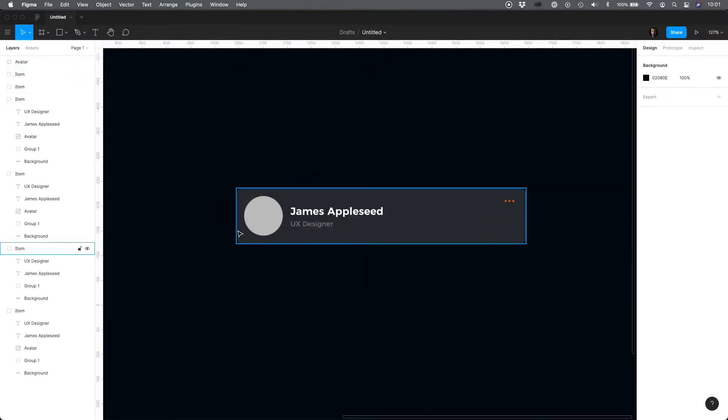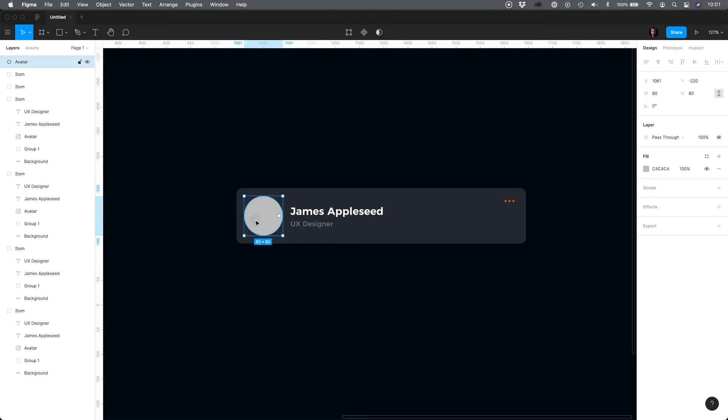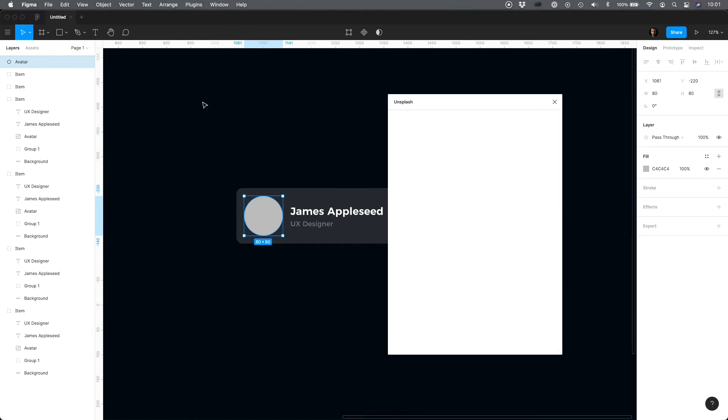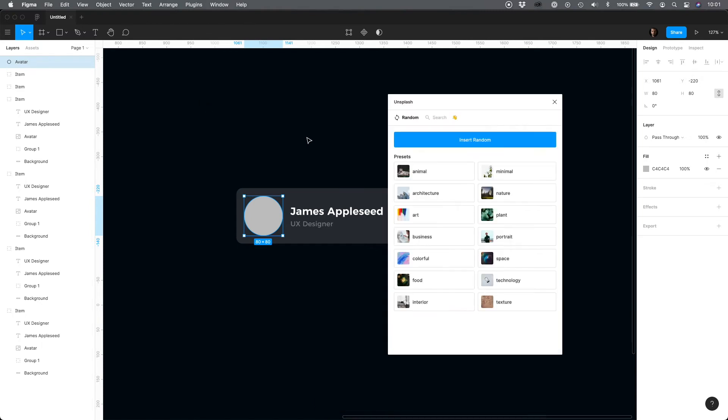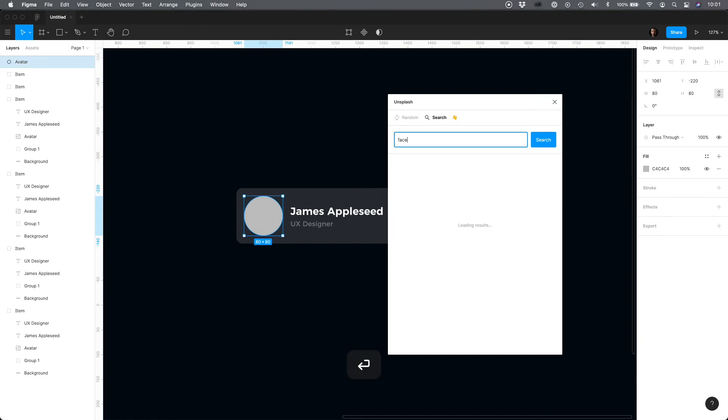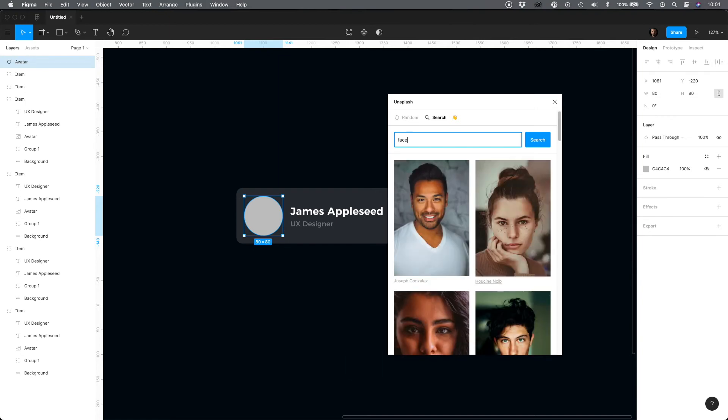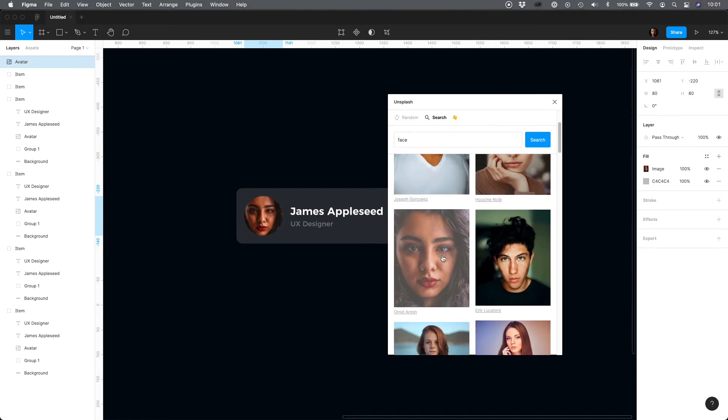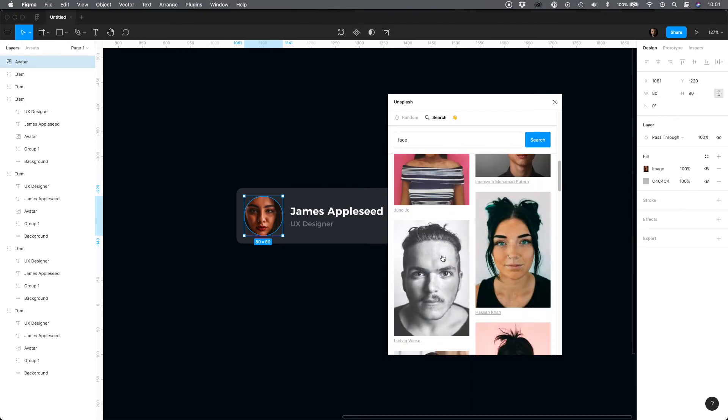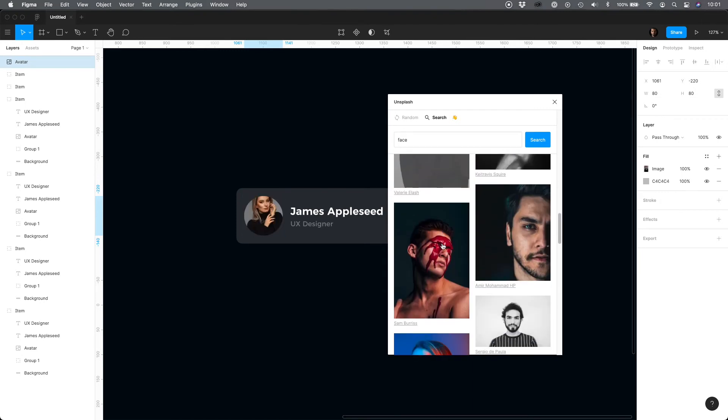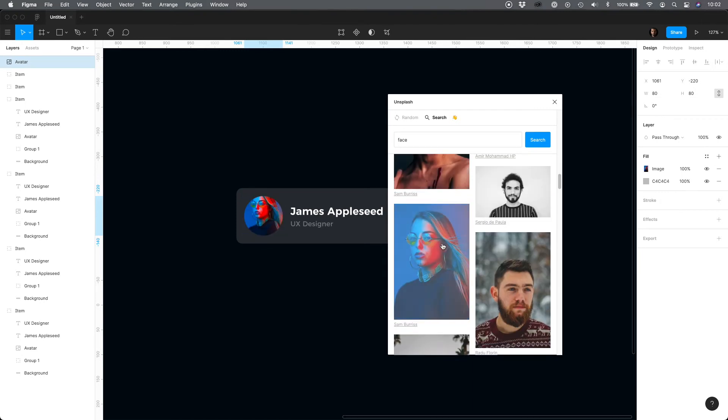First select the layer, then launch the plugin. Now choose the image category or search for the appropriate picture and click the one you like. You may repeat the operation multiple times to find the right image.